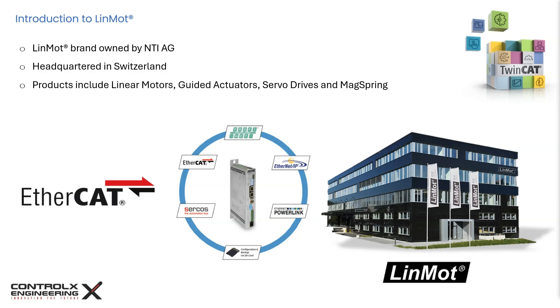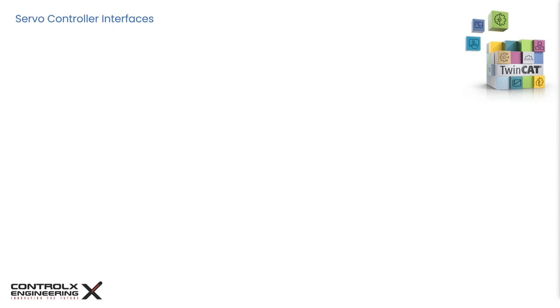For this tutorial today, since we will be integrating with our Beckhoff PLC, we will be using the EtherCAT controller model of the servo. To get started with any device, it is best practice to review the product user manual or installation guide.